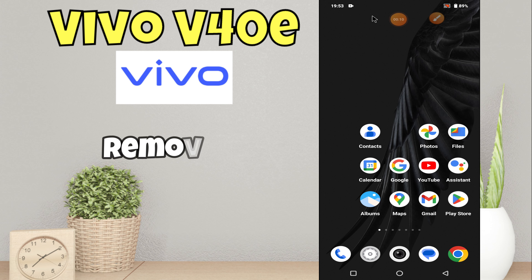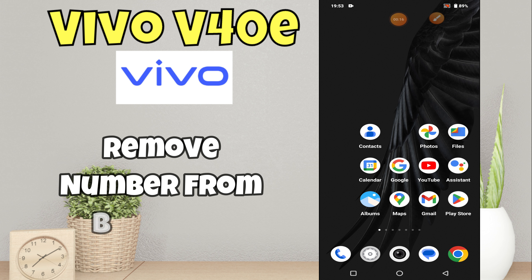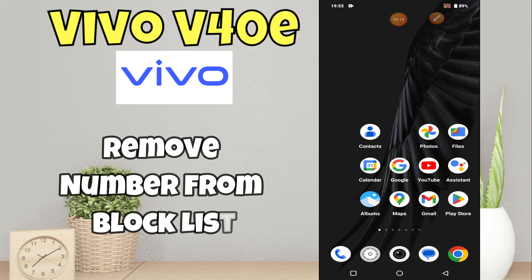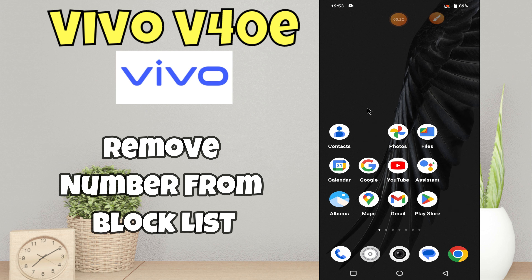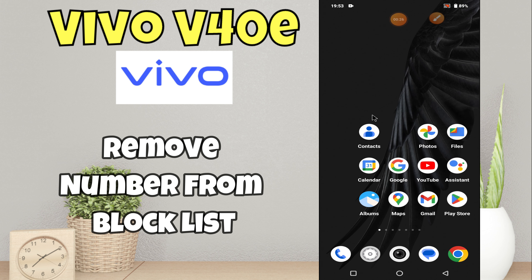Hello everyone, in this video I will tell you how to fix and remove a number from the blacklist in Vivo V40e. Before we move to this video, please subscribe for more videos and press the bell icon. Now let's start our video without wasting any time.